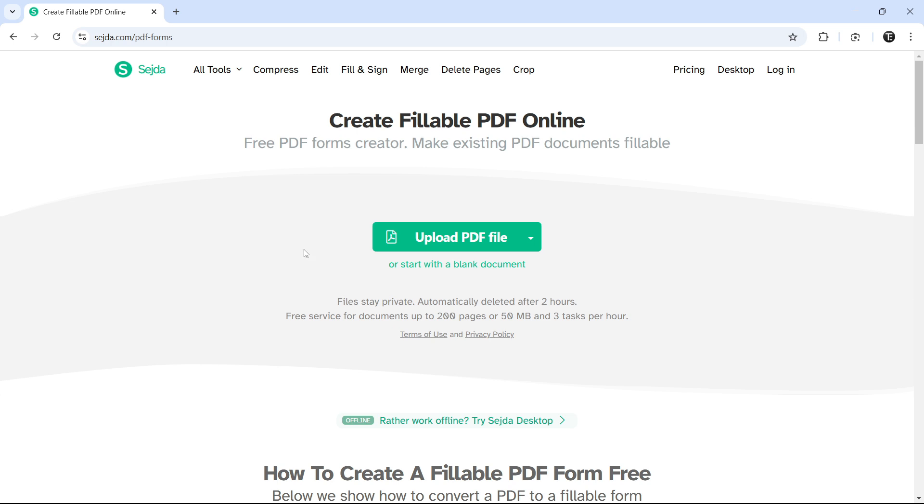So first, I'll upload a file and show you how it works. And later in the video, I'll start with a blank document and show that as well. So now, I'll click on Upload PDF File.